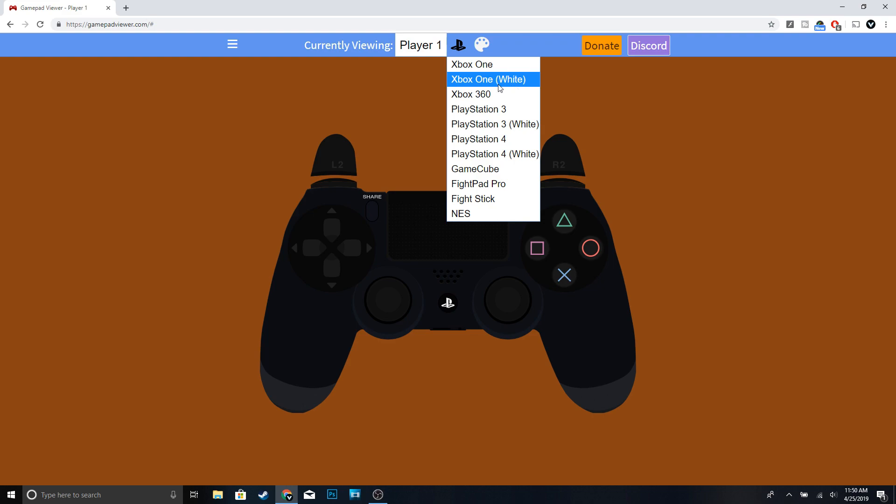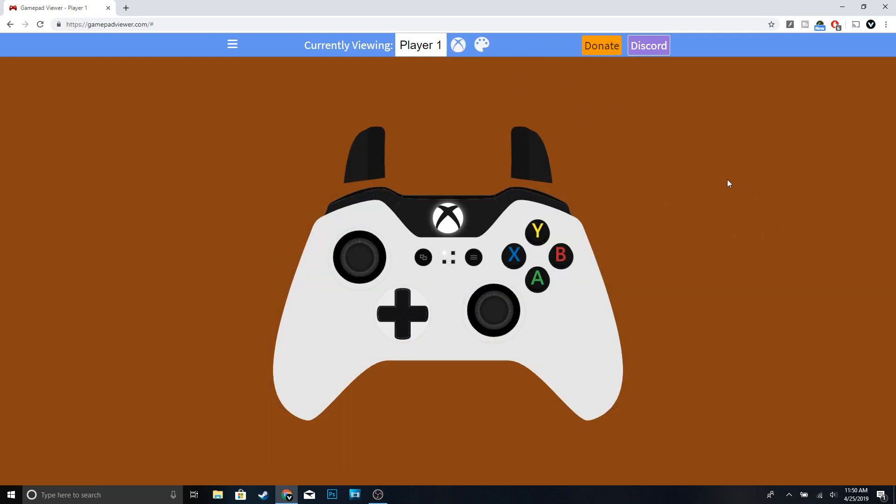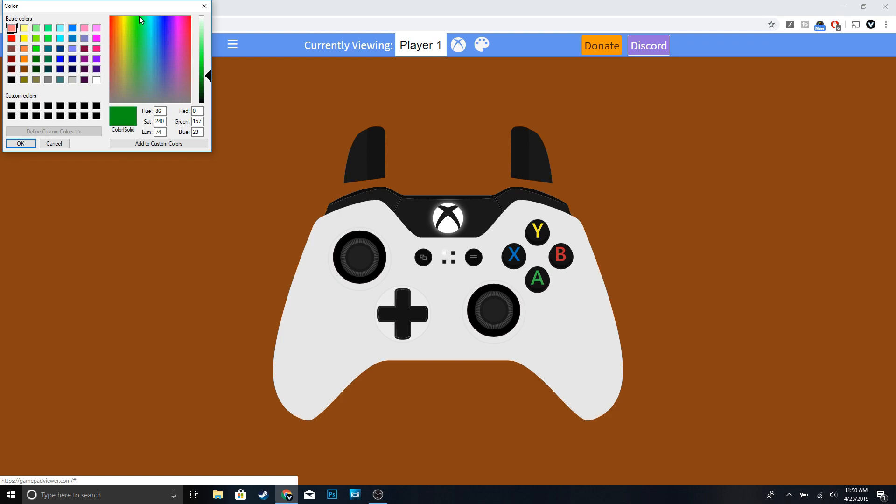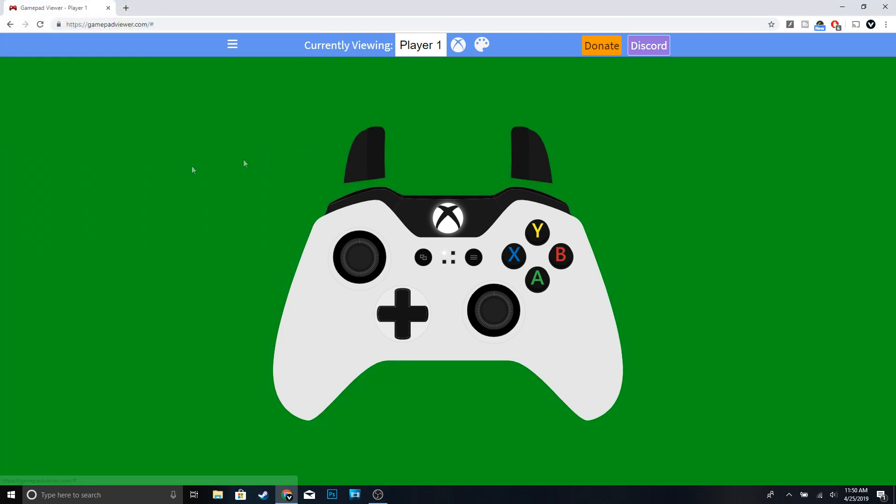So Xbox One White. And then if you guys want, you could change the background - it's really not going to affect what happens in OBS if you change the background, but if you want to change the background you could go ahead and do that. But yeah, once you're done with all that...